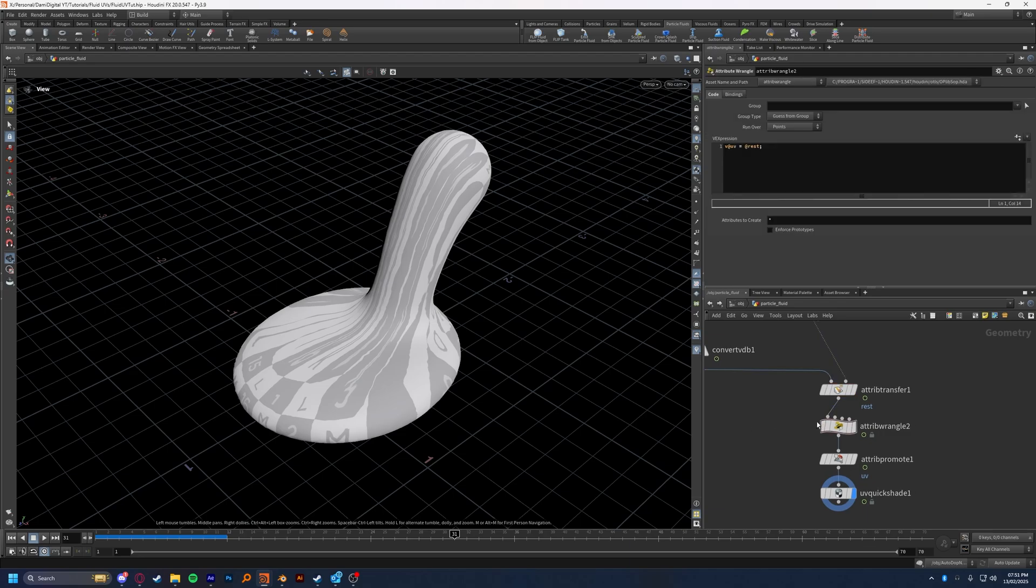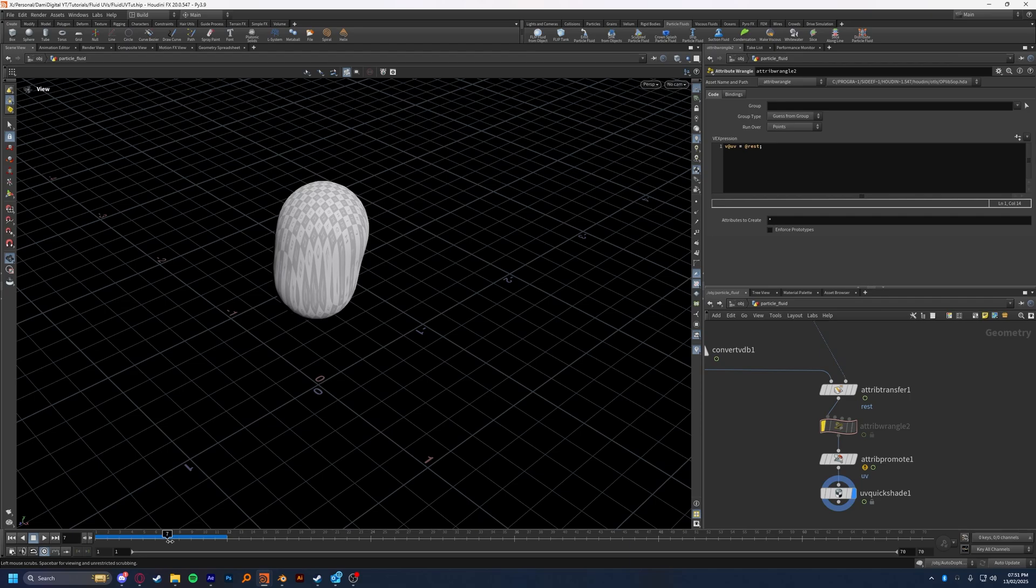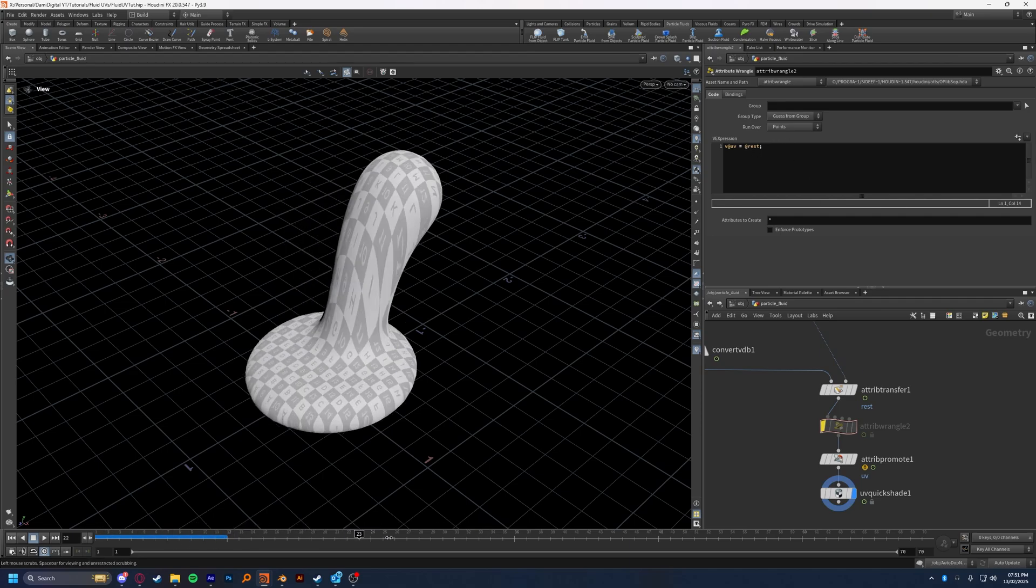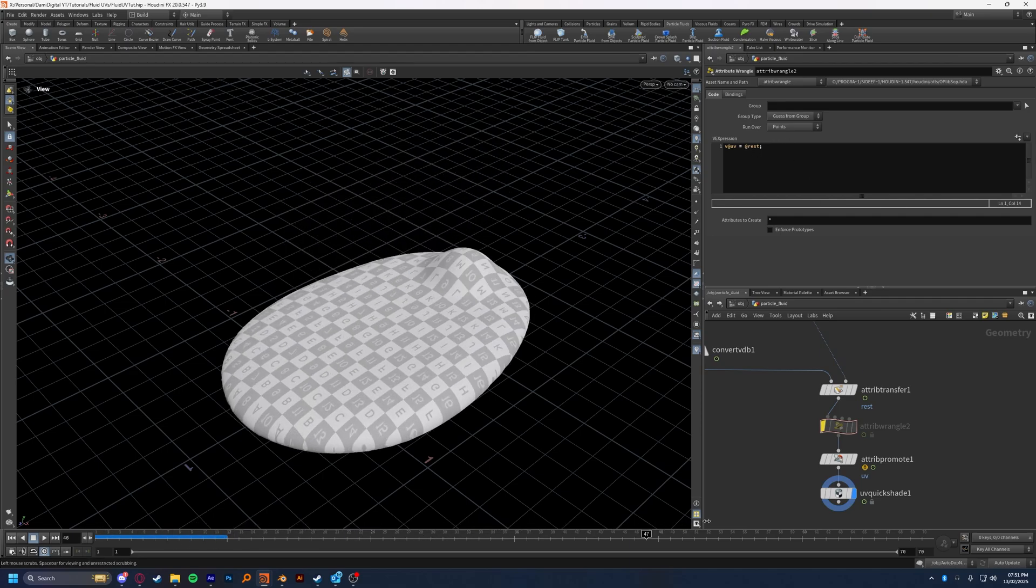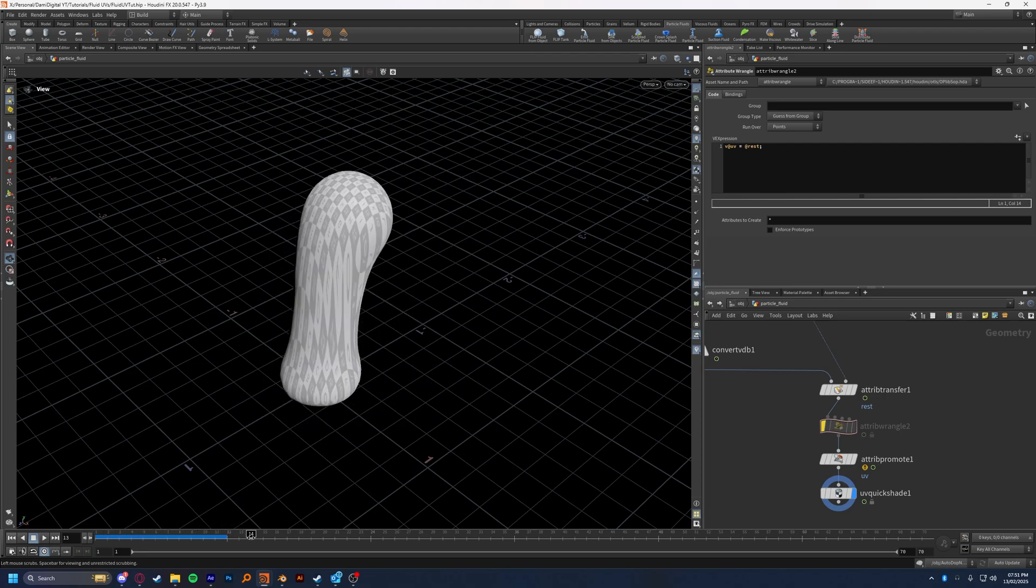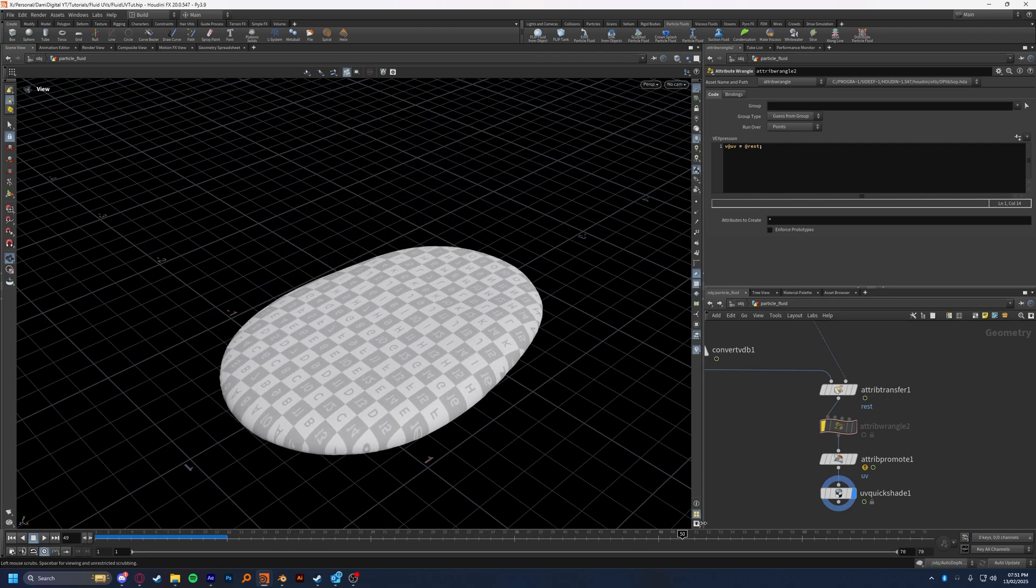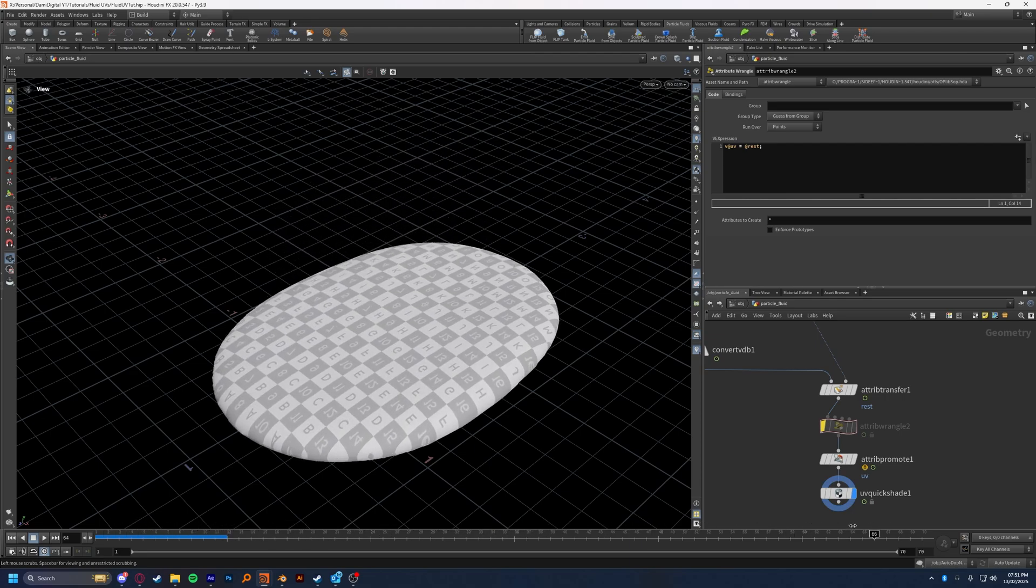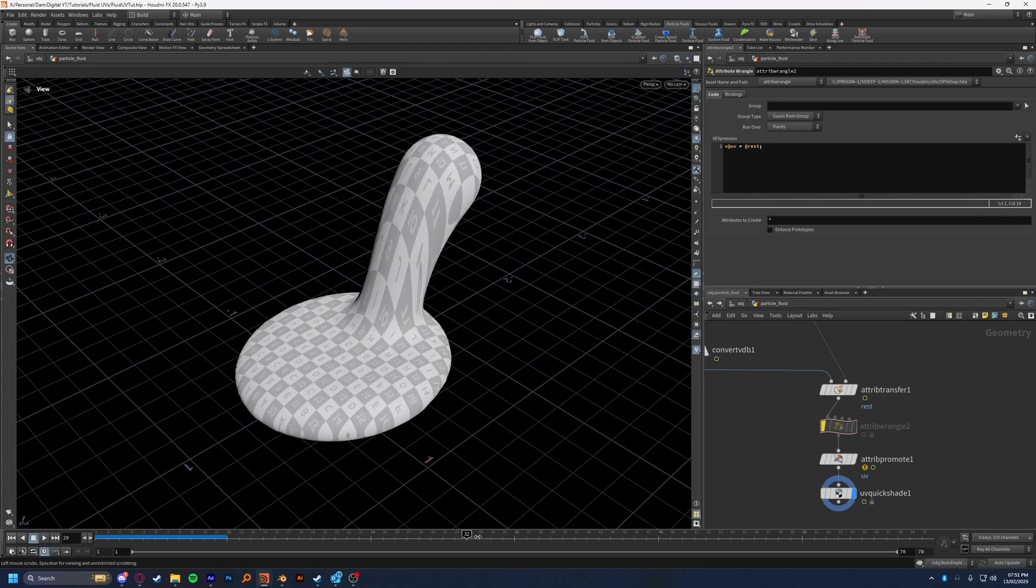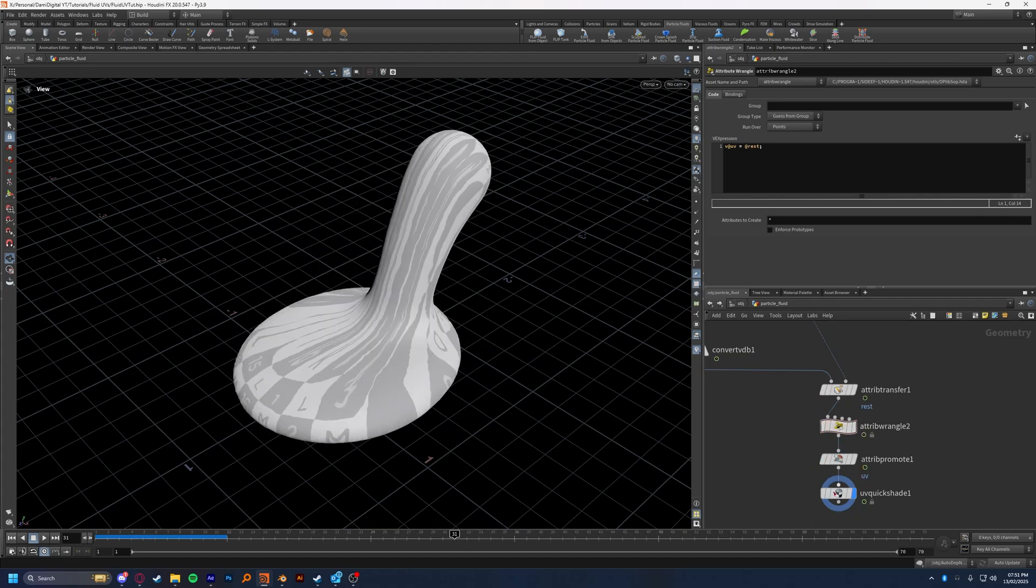And then after that, we can actually, if we bypass the attribute wrangle, using the yellow display flag, this down yellow arrow, which will bypass it in the tree, pretend like it's not there. You can actually see the exact reason we use the v@uv equals @rest, because without it, it does not deform it exactly how we want. If this is what you're looking for, then, you know, go ahead. That's the look you've got. But if you want actual deformation, then we're going to go ahead and need that. So we can deform it from the rest point, which is this right here.